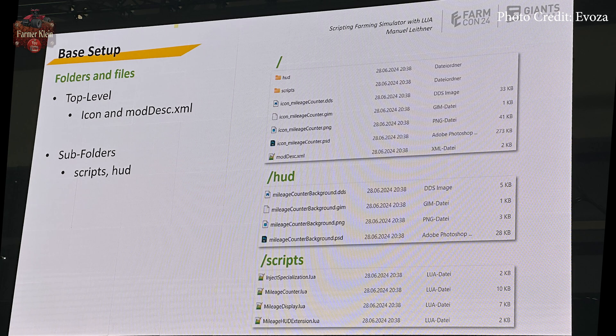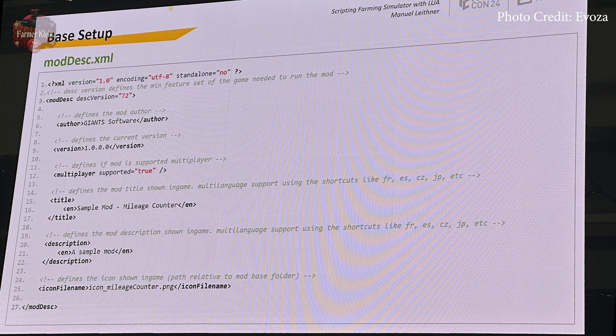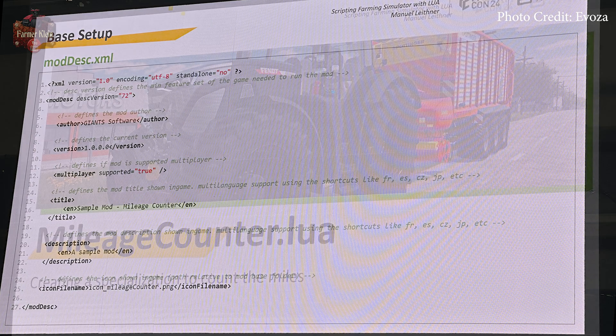All good mods have a definitive order to their file structure — at the top level we have a HUD and a scripts folder with a rundown of how files should be placed within the mod. For the mod to be recognized by the game, we need the modDesc.xml file. Here we define what version of the game the mod is written for, who the mod author is, what version the mod itself is, whether the mod works with multiplayer, a language-specific title and description, and then the file icon name for the mod.